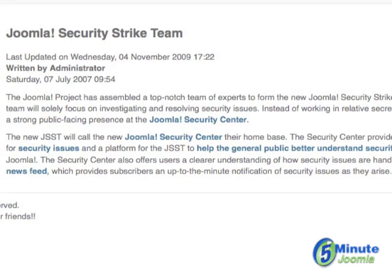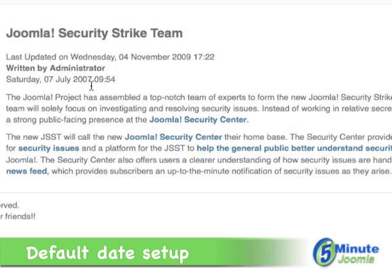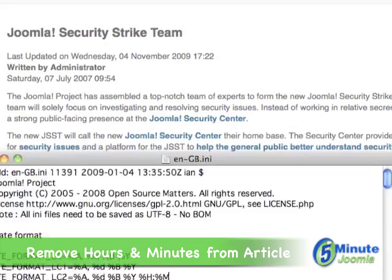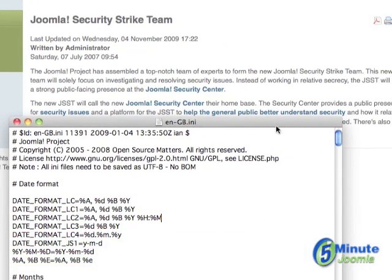Now what you see here is a default date format in this article. It has Saturday the 7th of July 2007 and then the hours and minutes. First thing we want to do is remove the hours and minutes. I am logged in to my FTP program and I can change these live via FTP. If you cannot change your FTP program live you may have to change this offline, post it, hit save and then hit refresh, but right now I'll show you how to do this live by just removing hours and minutes.